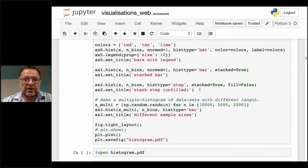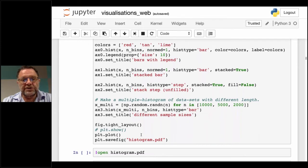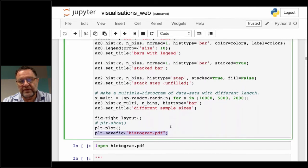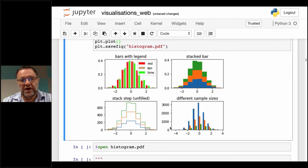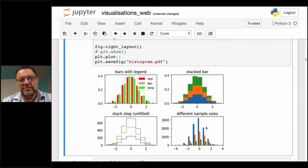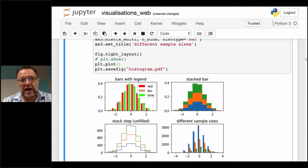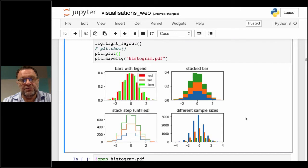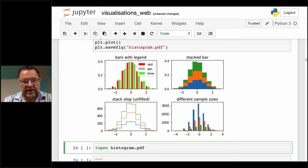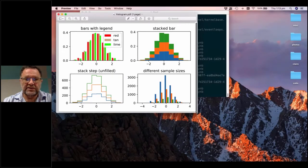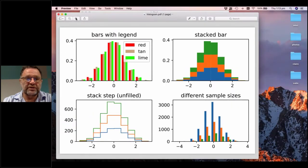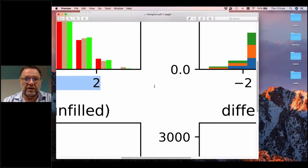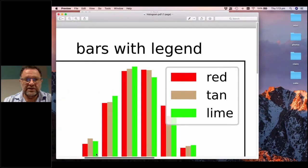Here's another example, also from the documentation. We're going to display it interactively in Jupyter Notebook and also save it as a PDF. Running this gives us four histograms — same data each time — demonstrating different ways to create histograms: stacked, unfilled, bars with legends, etc. If we look at the PDF we've generated, because it's a PDF it's scalable, and as we scale we don't lose any quality. It's all done with vectors and gives us really nice output. This is particularly useful if you're doing any kind of publication — you can save output as SVG or PDF and include it directly.